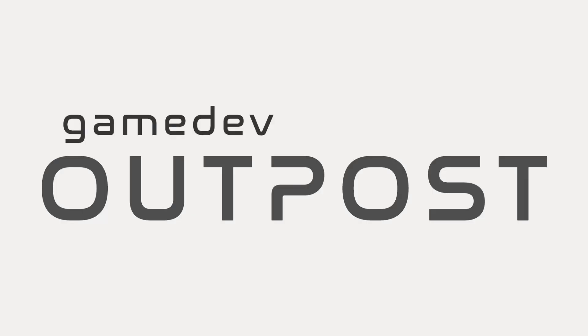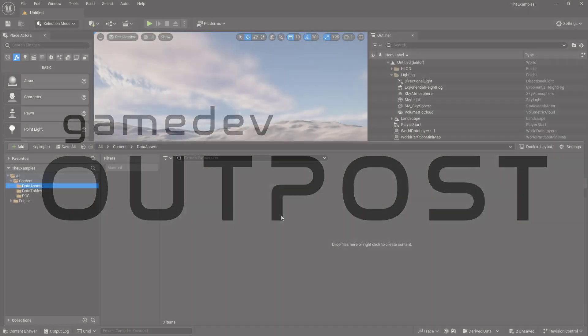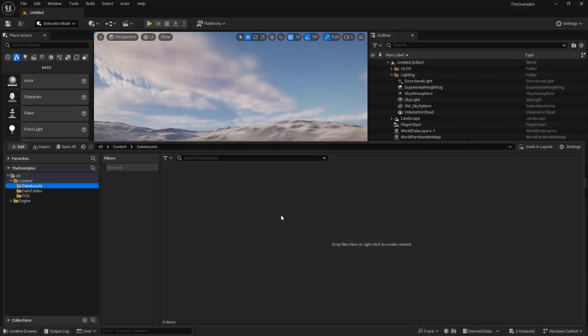Hello, and welcome to the Game Dev Outpost. In this video, we're going to be talking about data assets. Now, data assets are very similar to data tables, but they're not used for the same purposes.